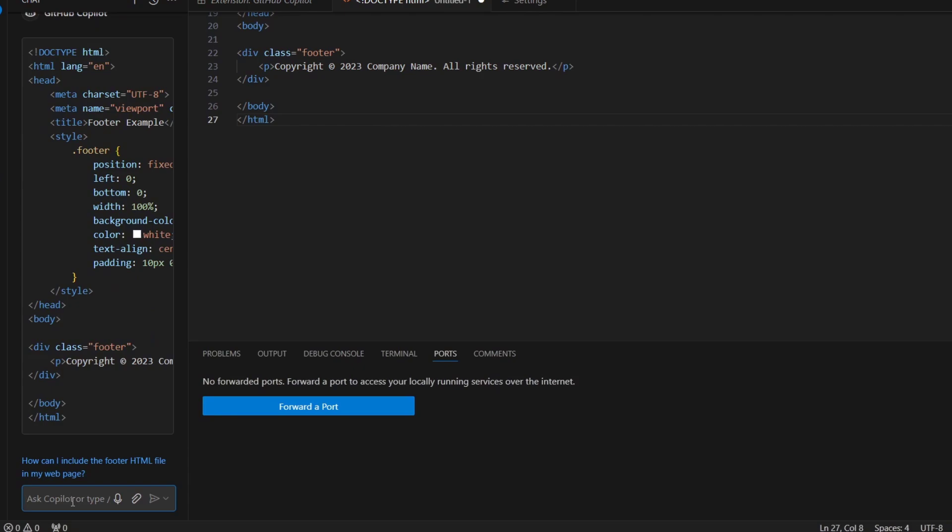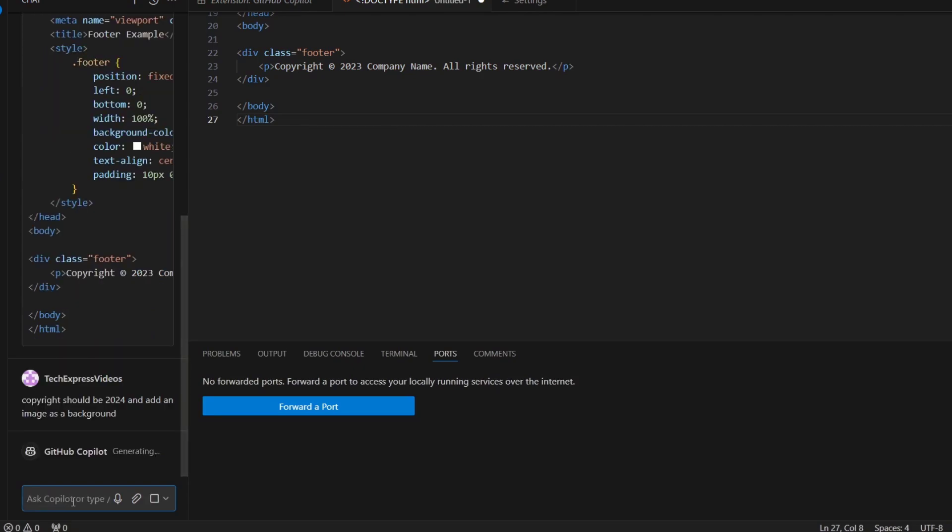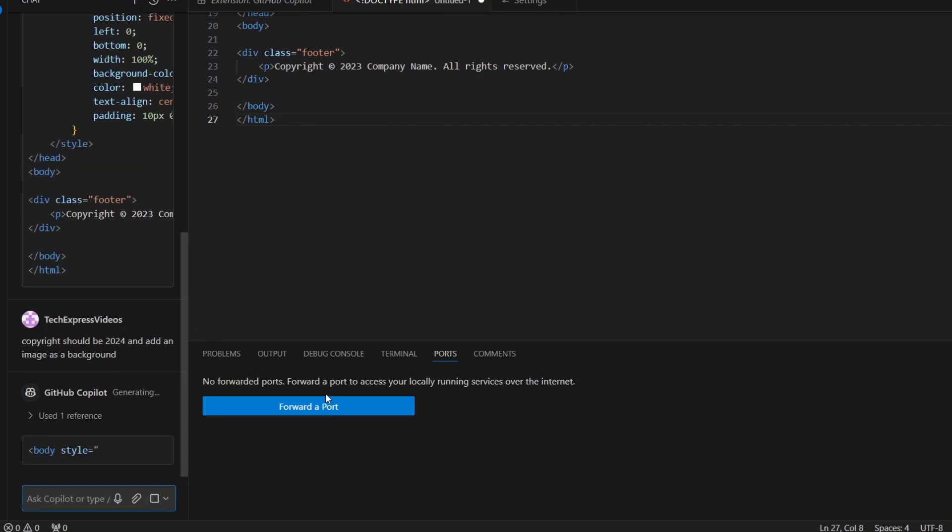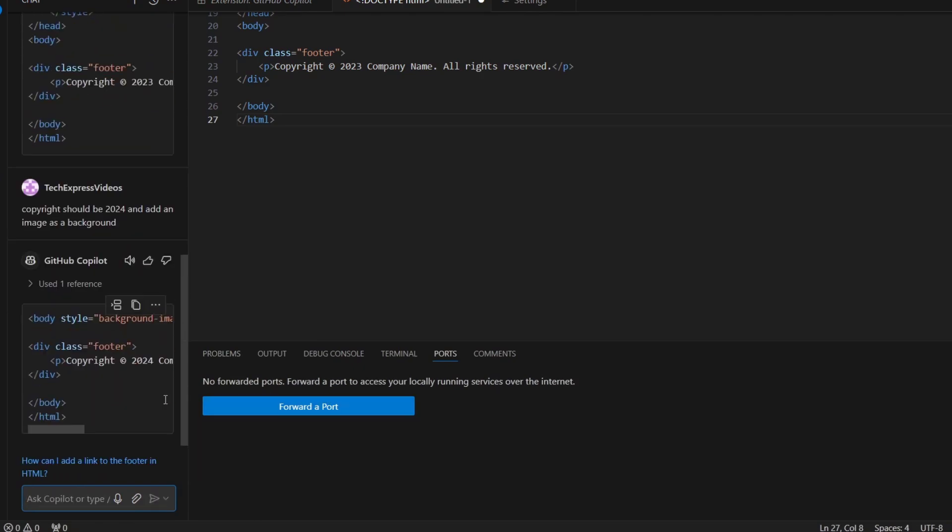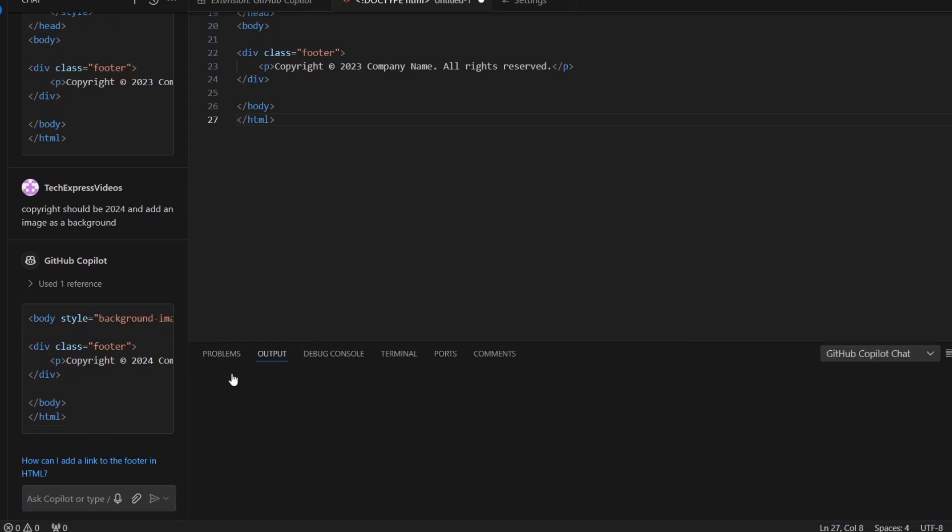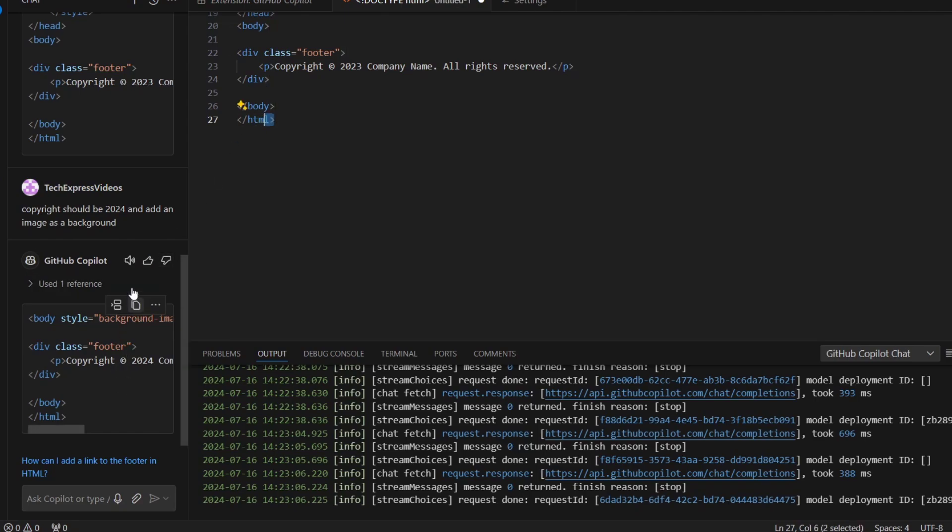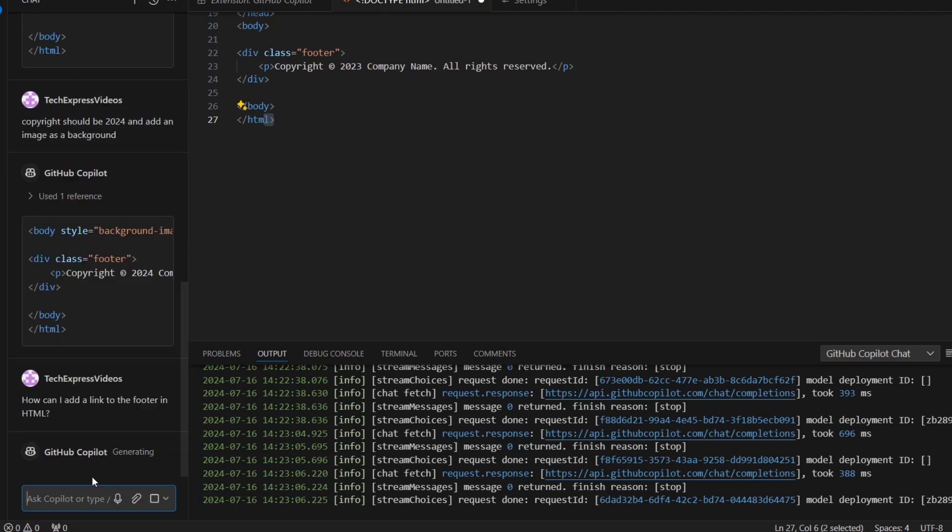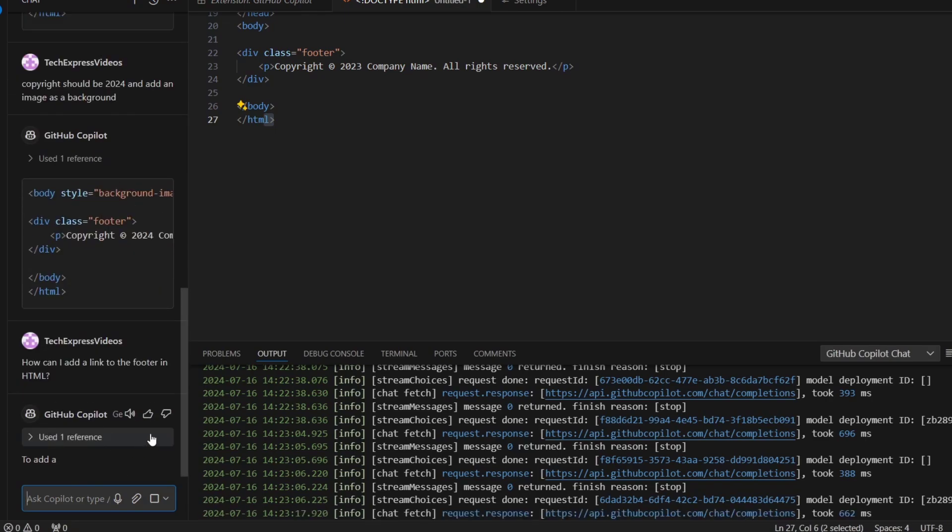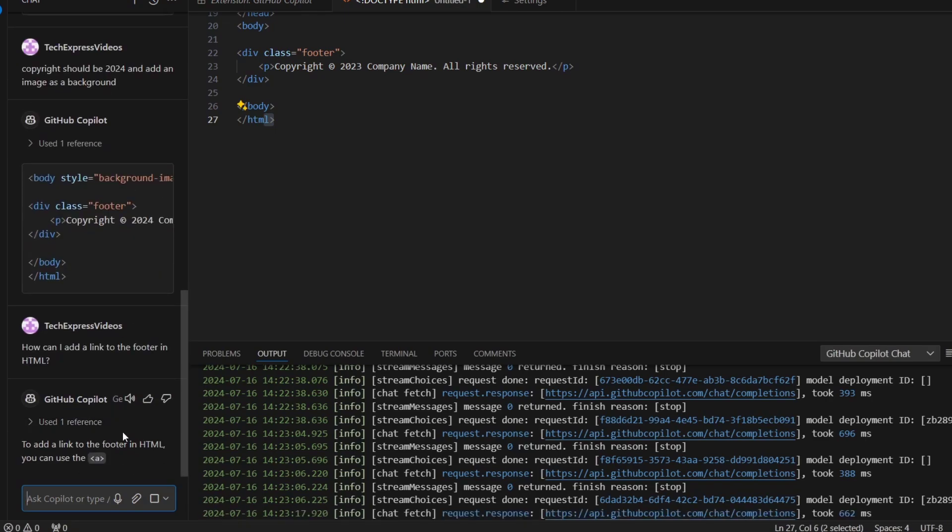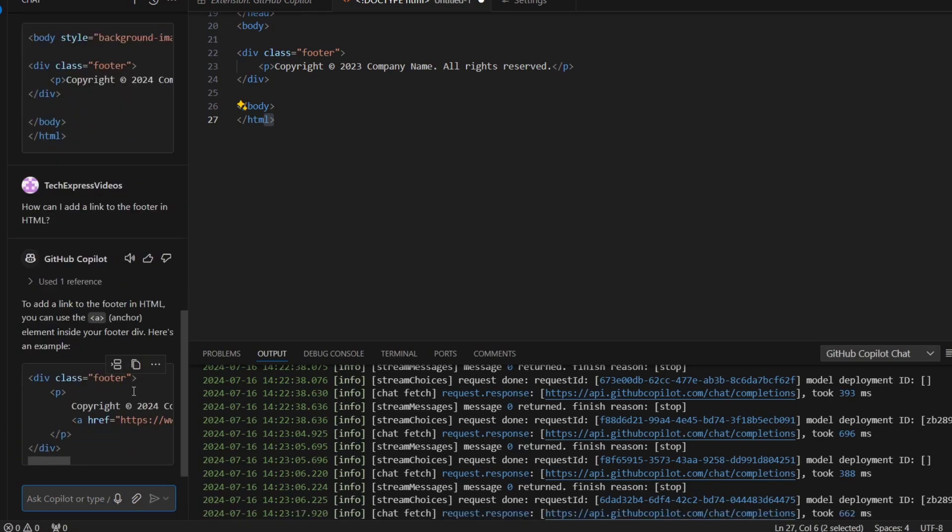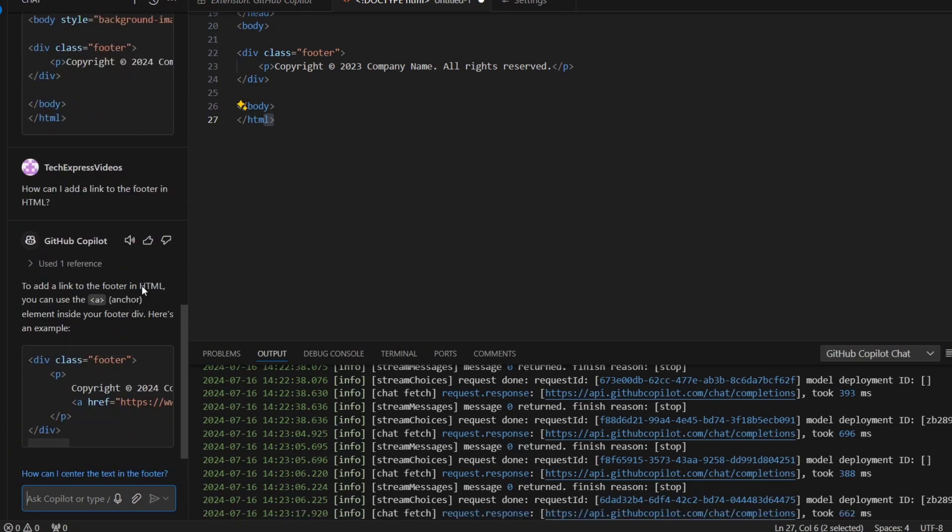As you can see, here is the copyright. Let's say for example the copyright should be added here, and I can ask for more prompts. Instead of closing this, I can ask 'how do I link to a folder in an HTML file?'